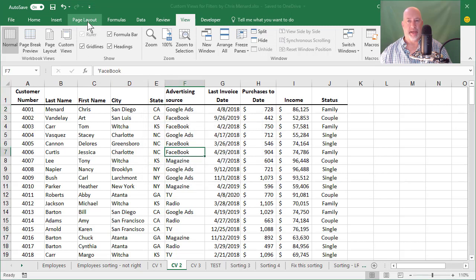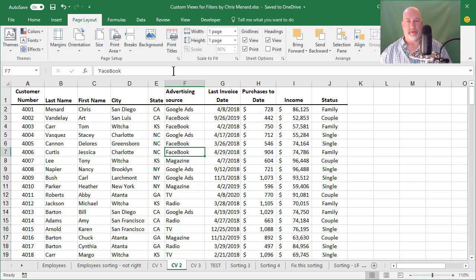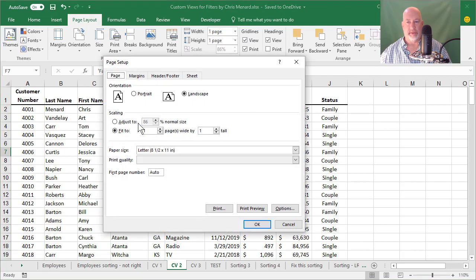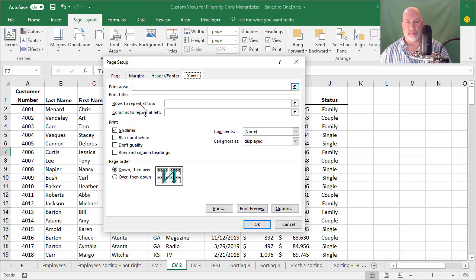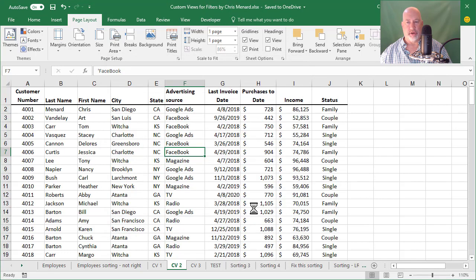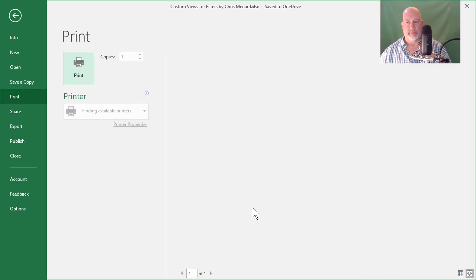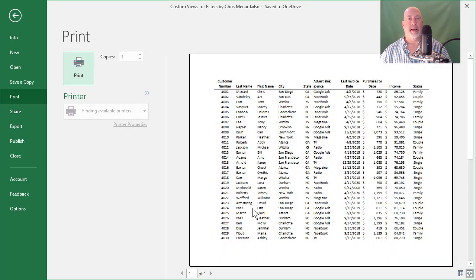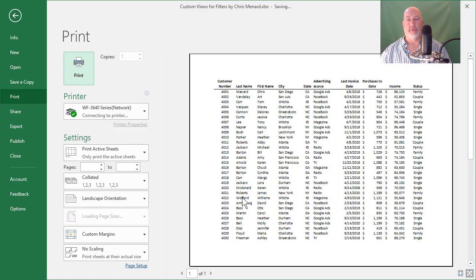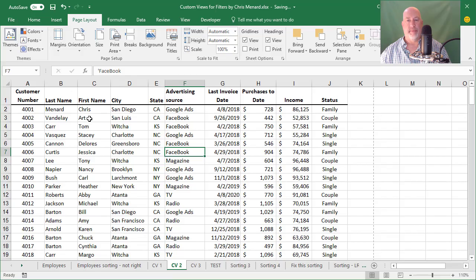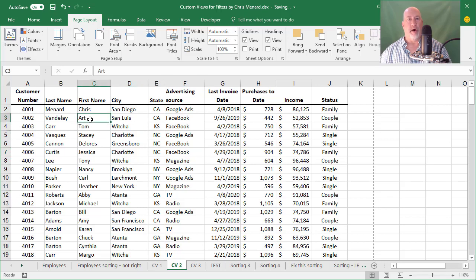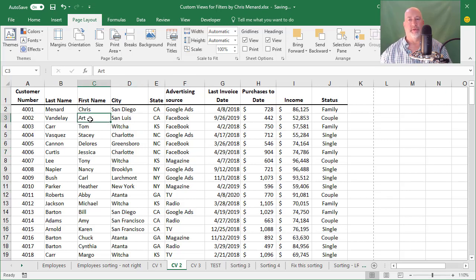I'm going to go back to page layout, back to the dialog box. We'll make this 100%. I'm going to turn off the grid lines. I'm going to hit print preview to show you this. So it's back the way it initially was.